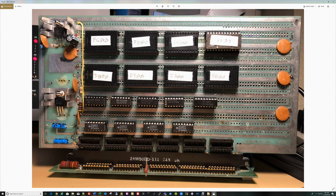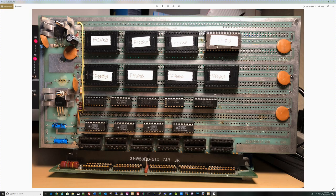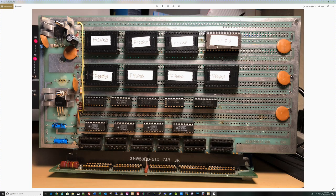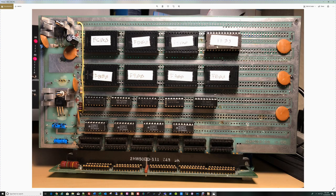This video is a status update on where I'm at with this 1702 EEPROM board for my Altair 8800. Here we've got a picture of the board. We've been through this board a few times in other videos, but I'll give you a quick overview.